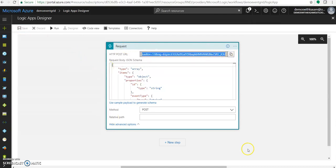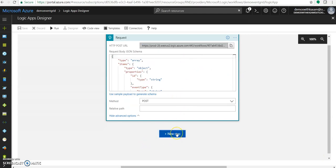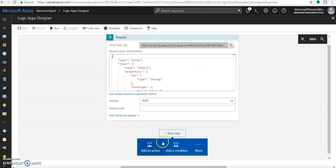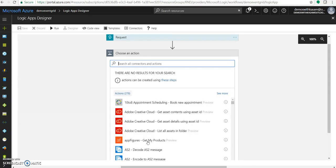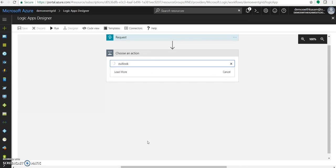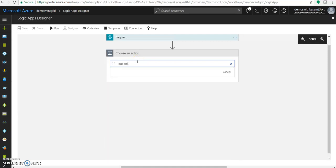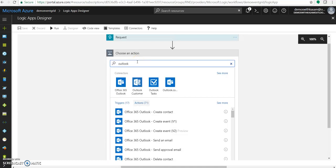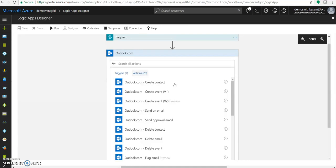Now, what will happen once the data has been posted to this HTTP URL? We will add another connector. Send that Outlook.com. Here it is. You can use any of the other connectors, which send out mails. But I am using Outlook.com for sending a mail.